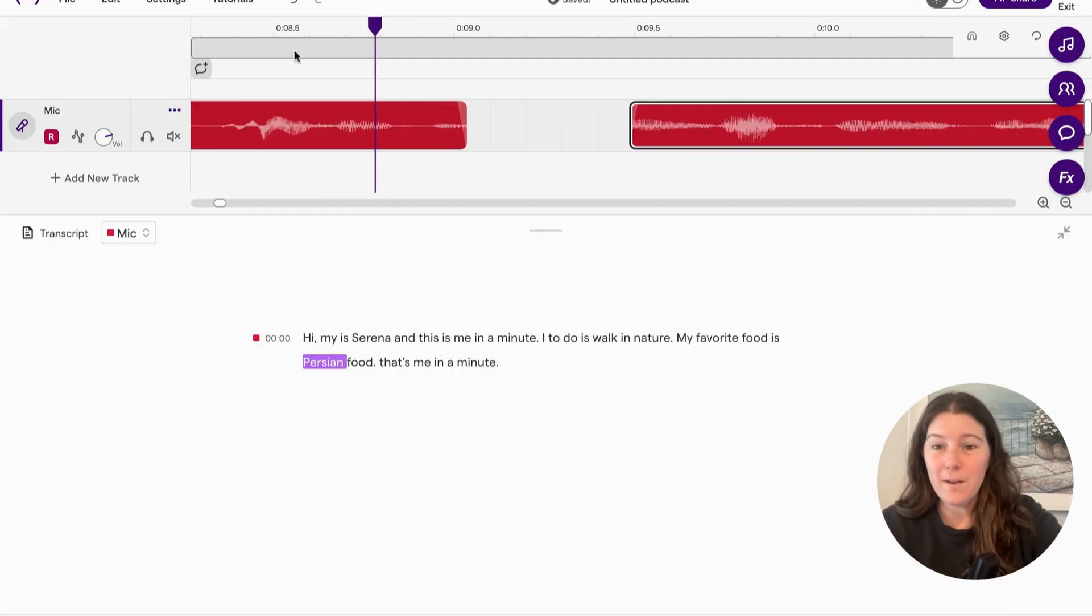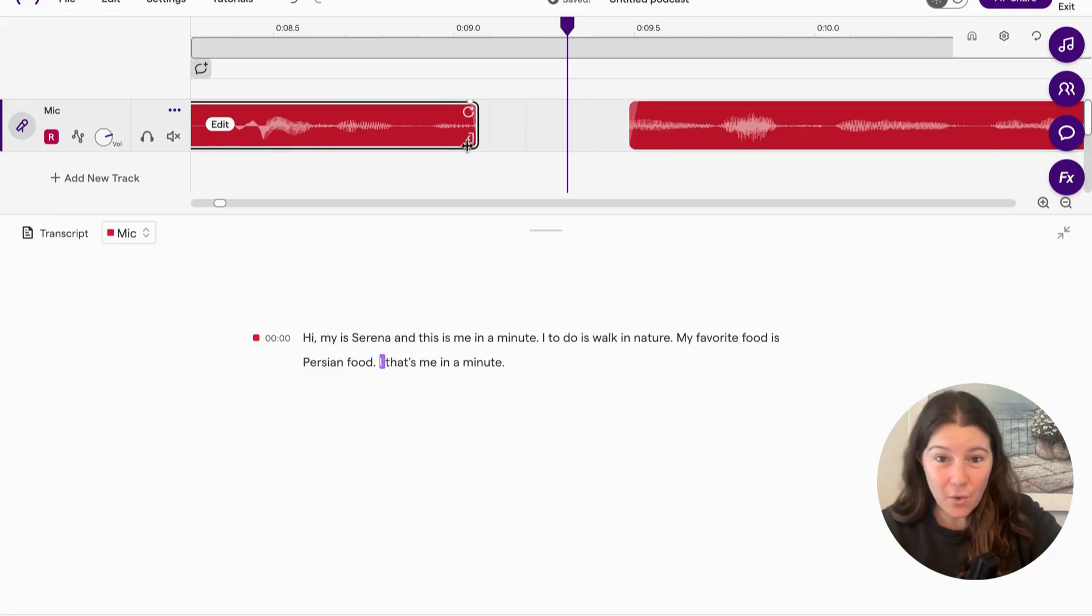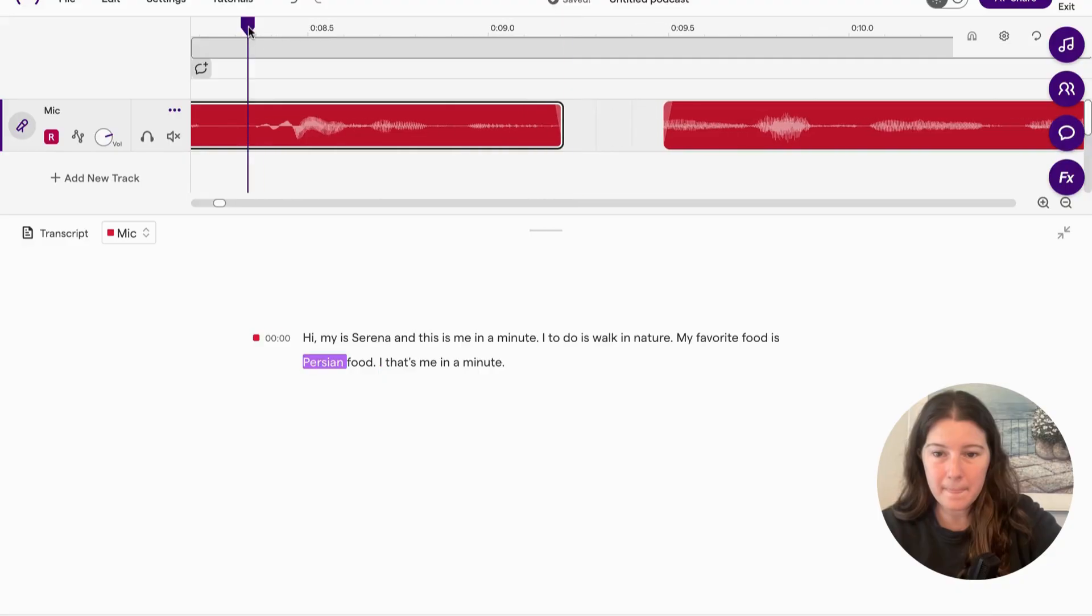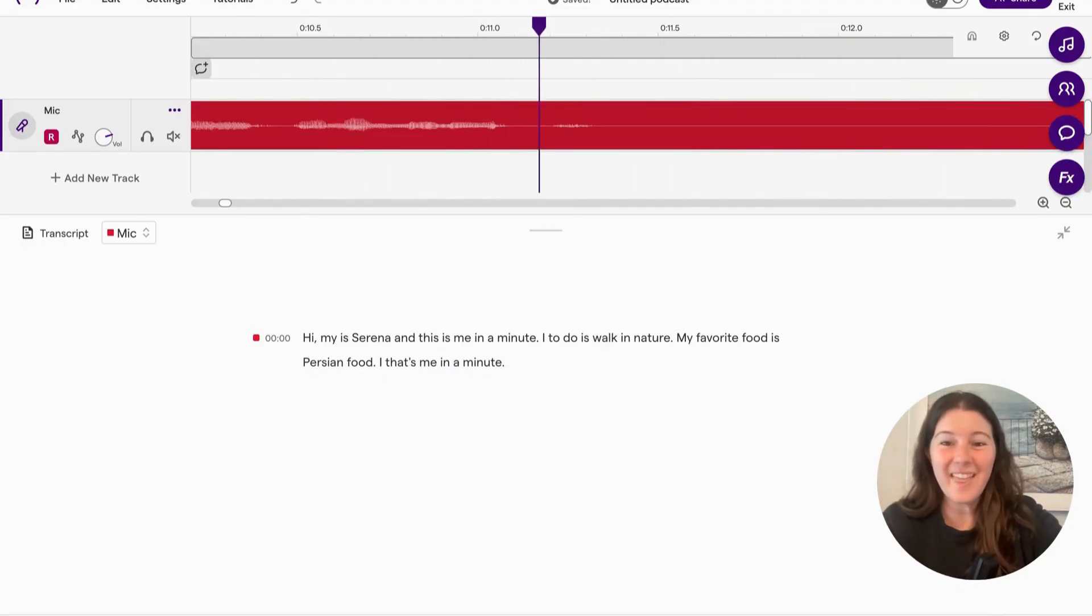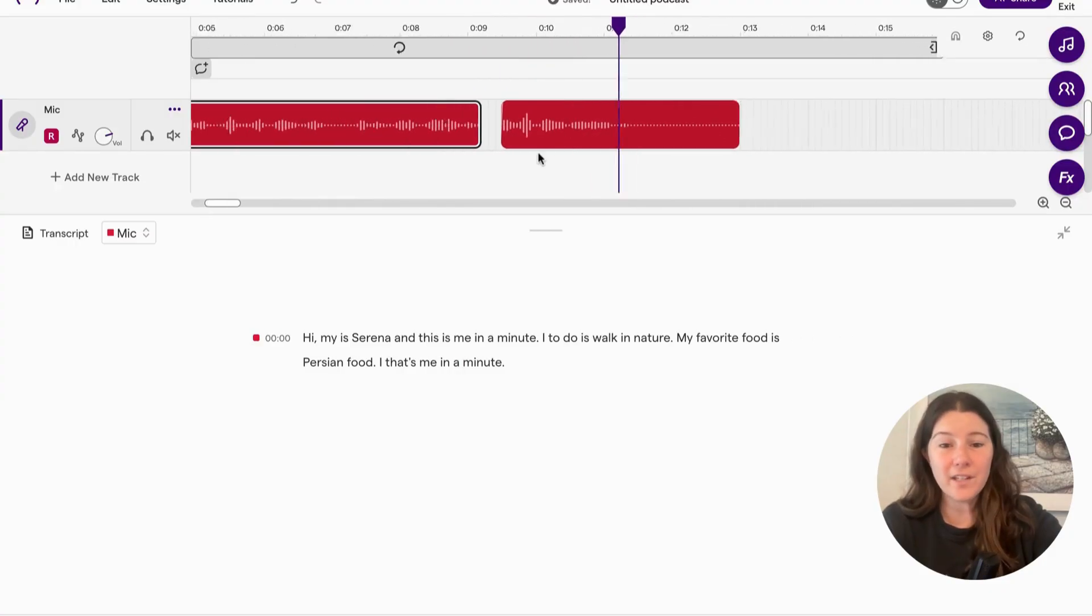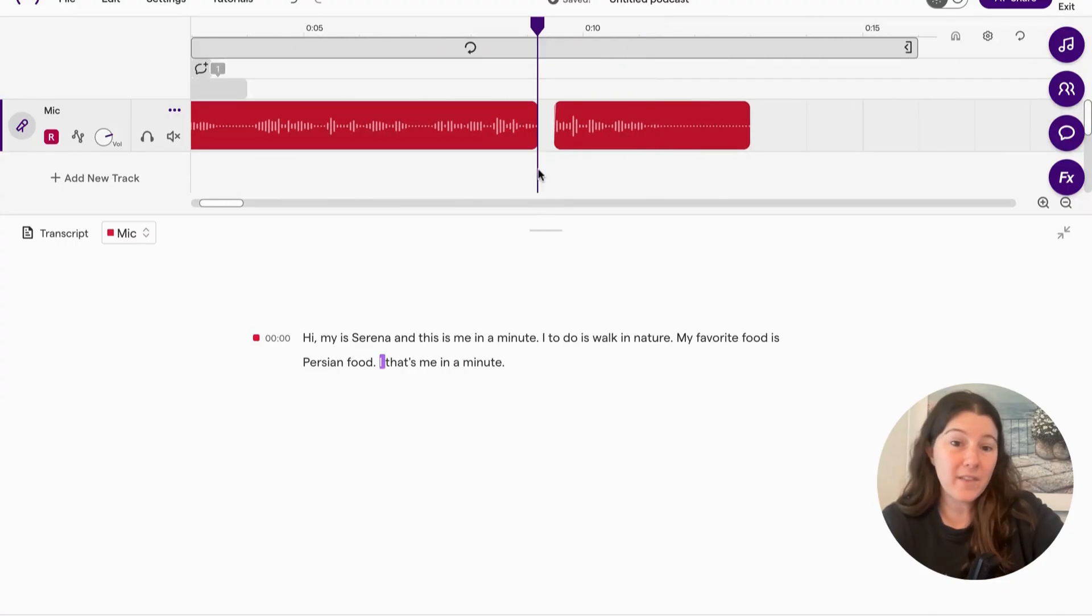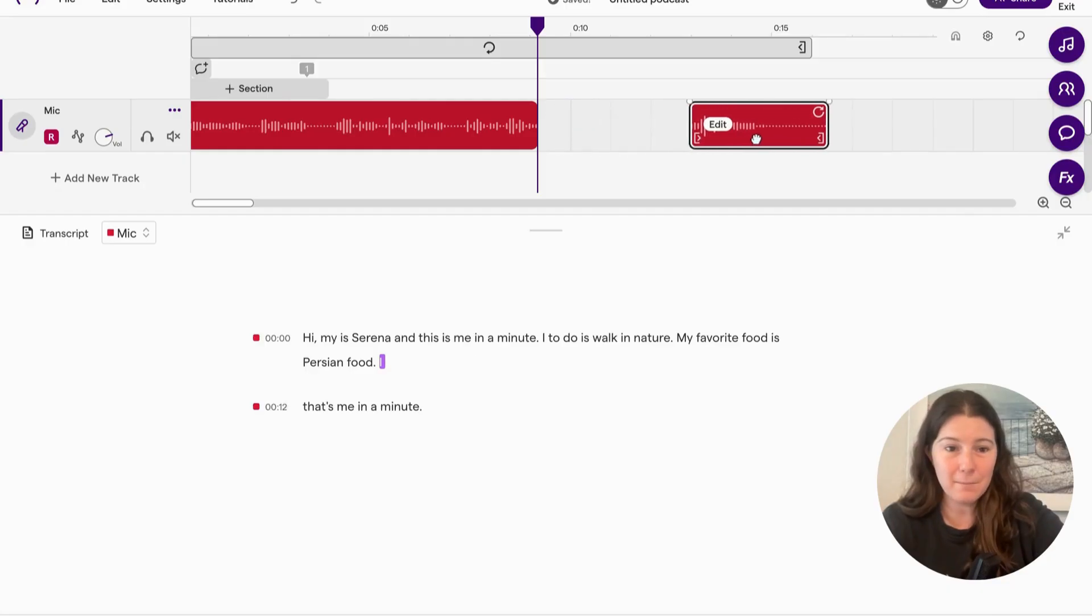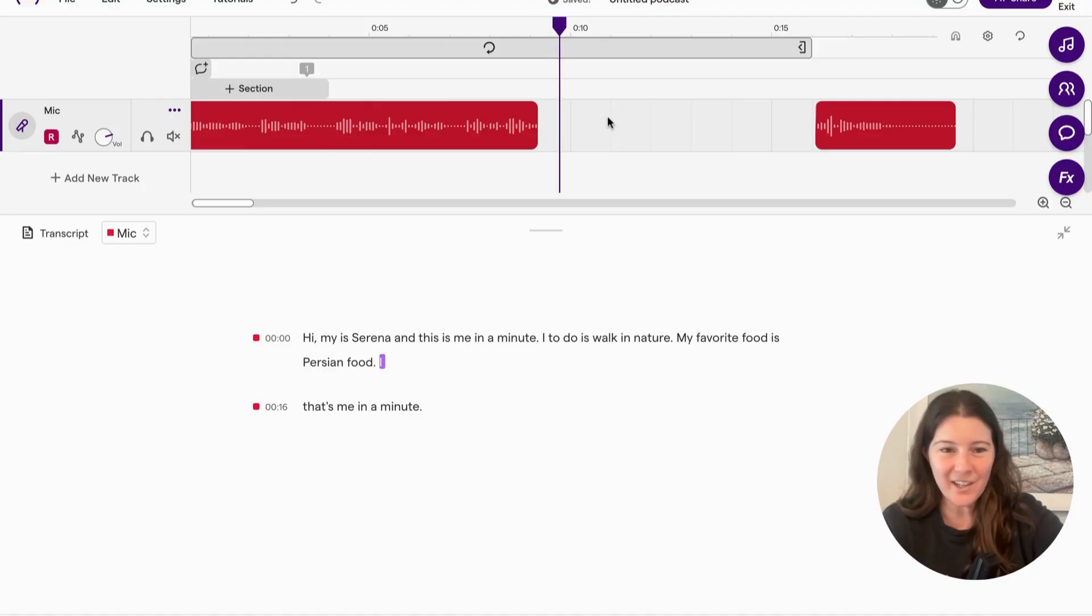So Persian food, it just says, I want food. So I'm going to extend it till I finish that word. Persian food. And that's me in a minute. There we go. So that's a lot better. And if I wanted to, maybe I have more that I didn't say, I can move this last bit, move it over and then record right in here.